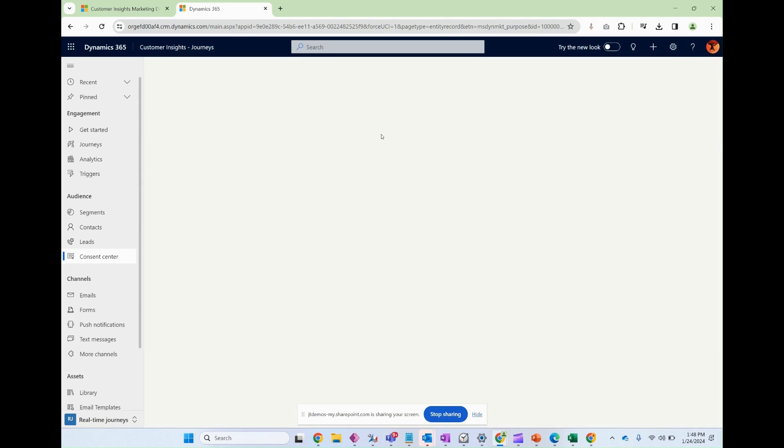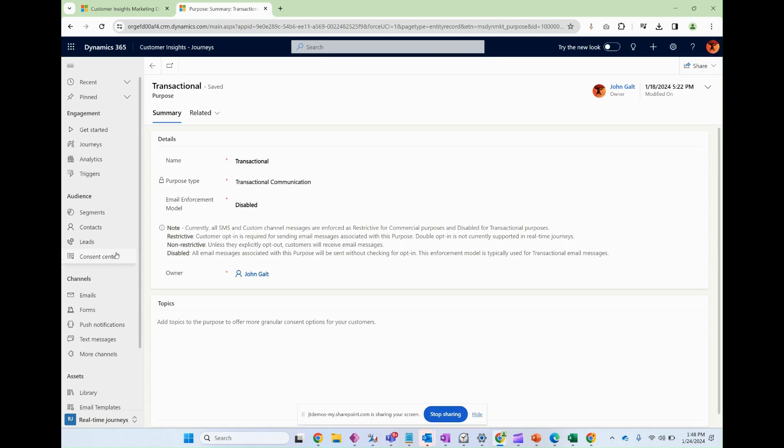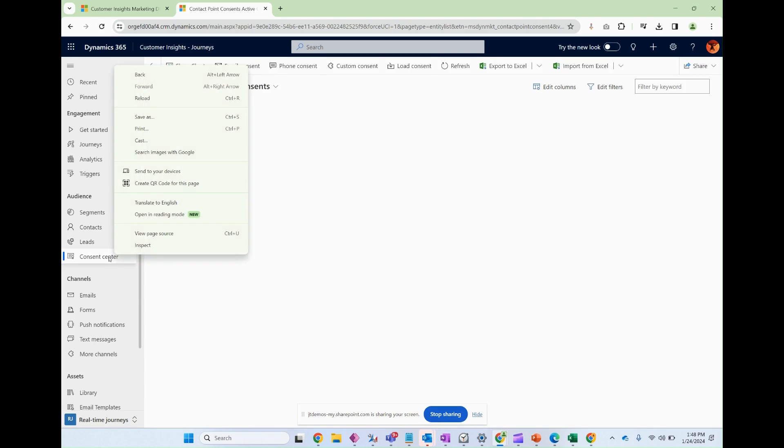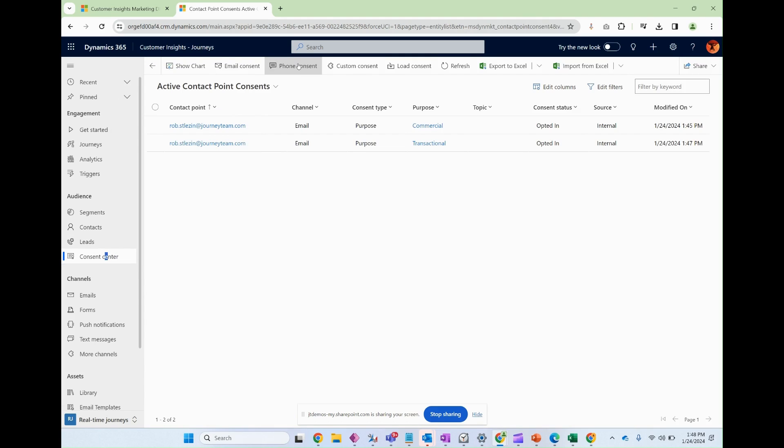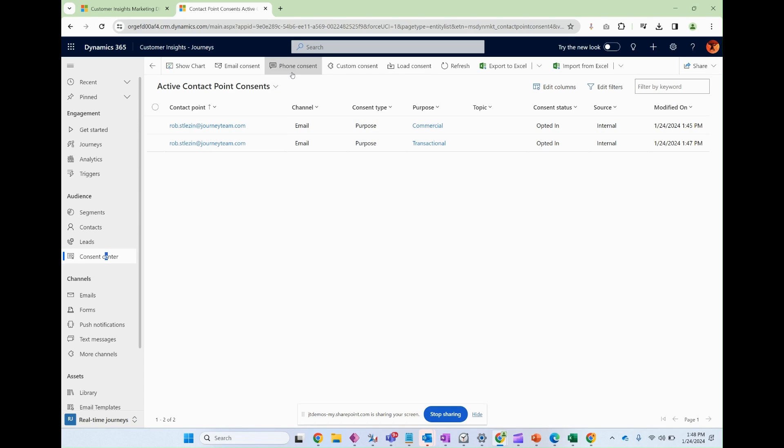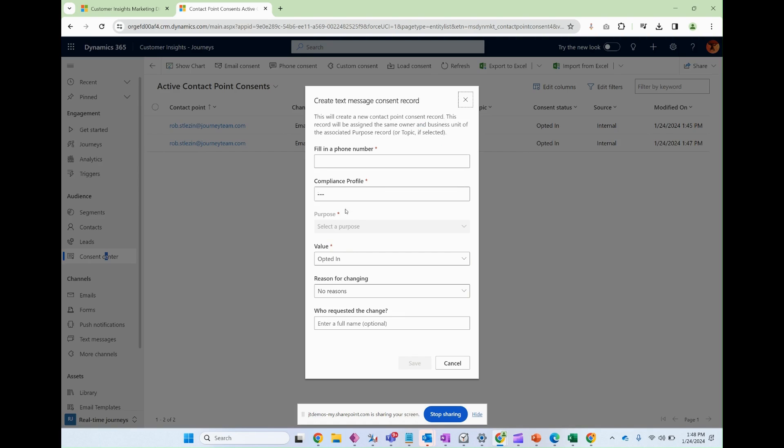Another type of consent is phone consent. Now it's going to act the same way as email consent. One is going to ask for a phone number, compliance profile, all the same values. I'm not going to do this right now.